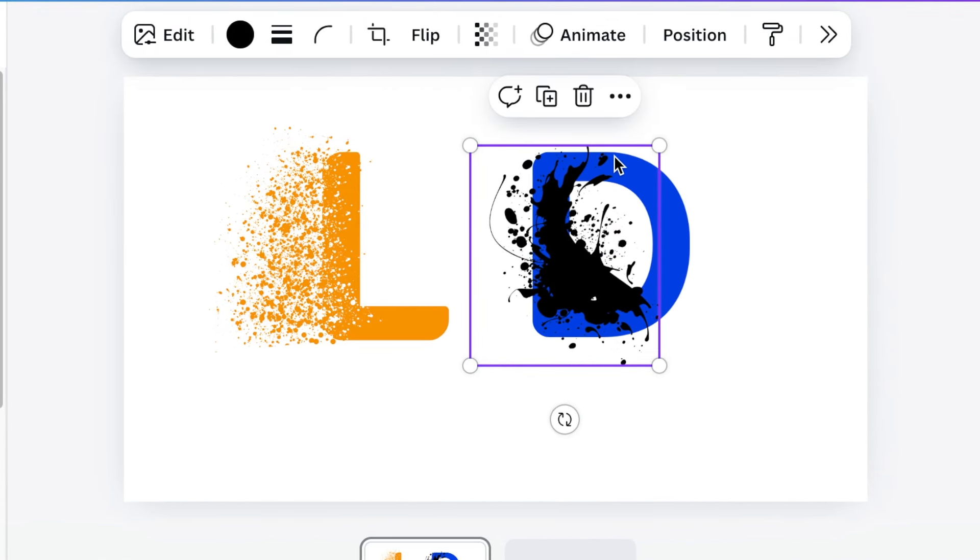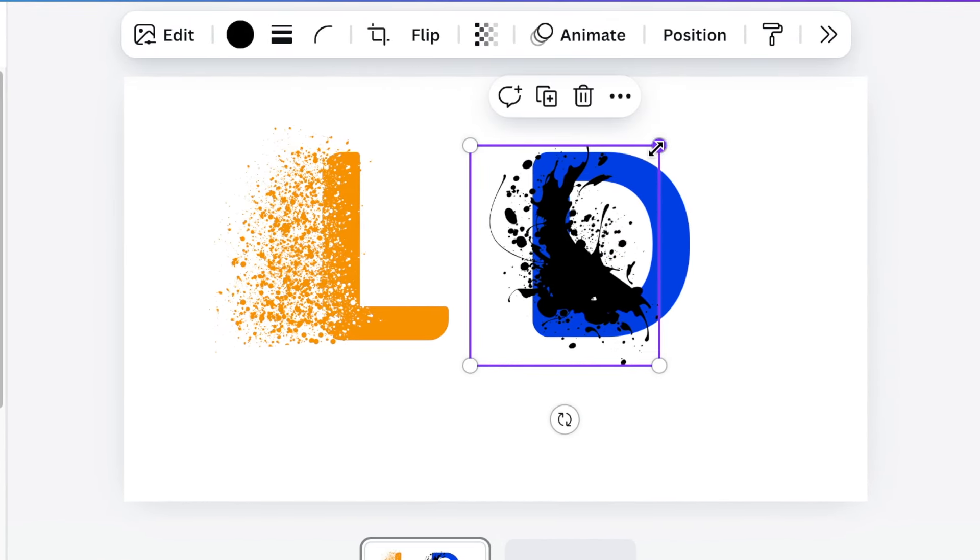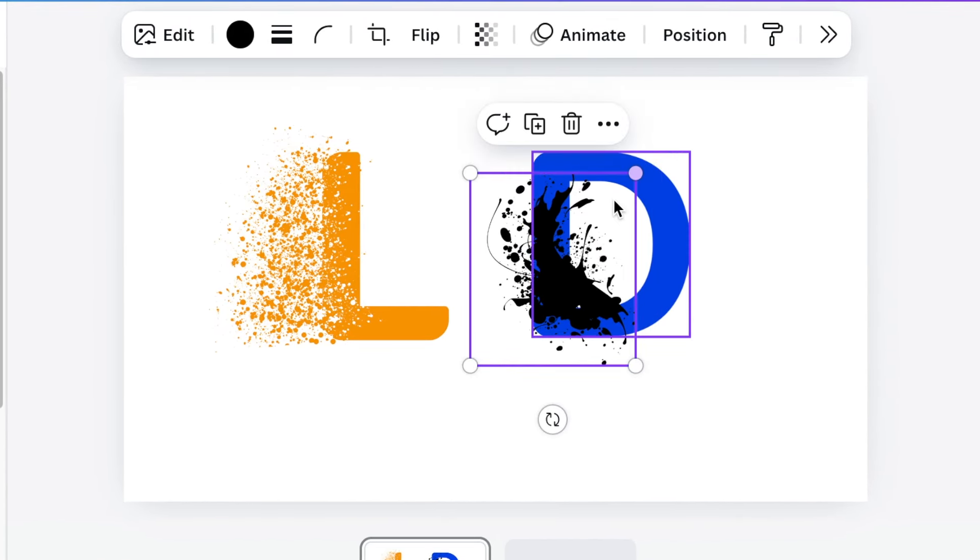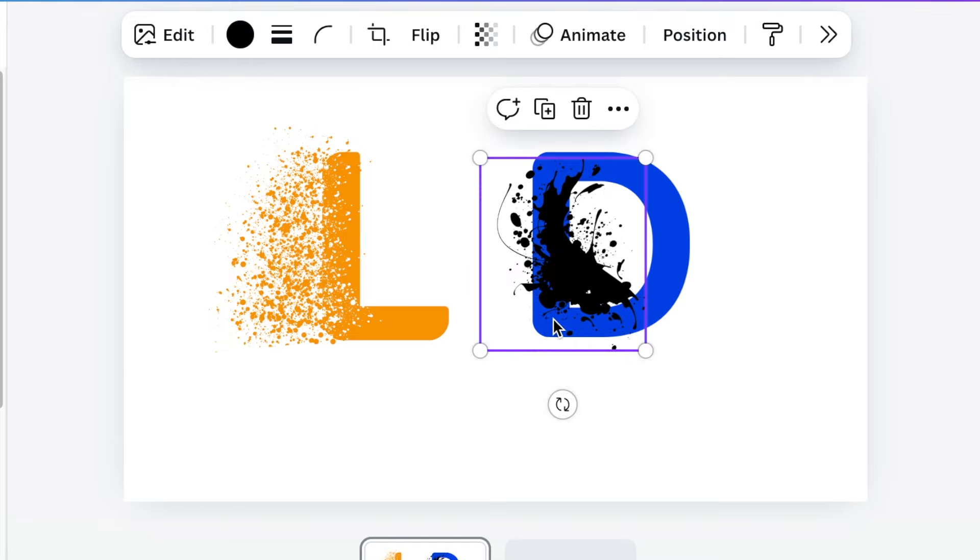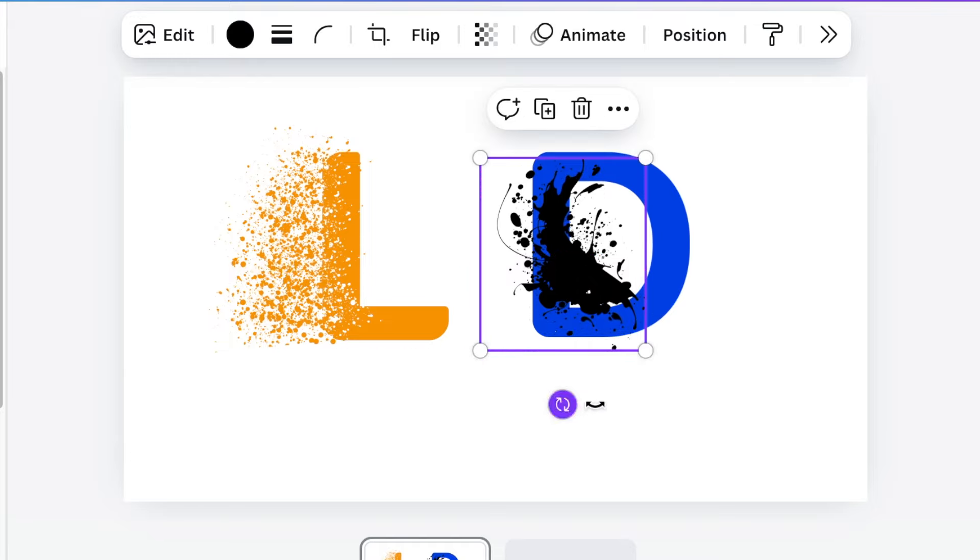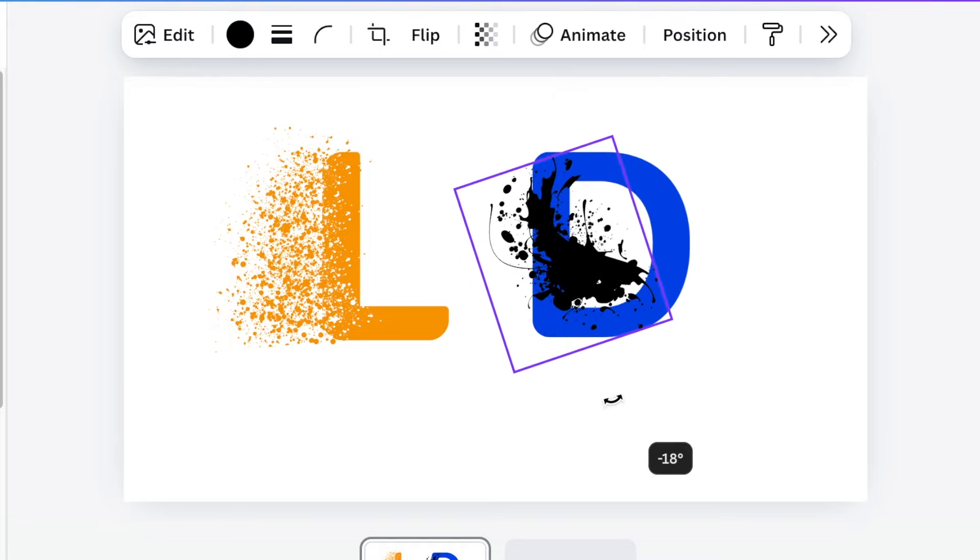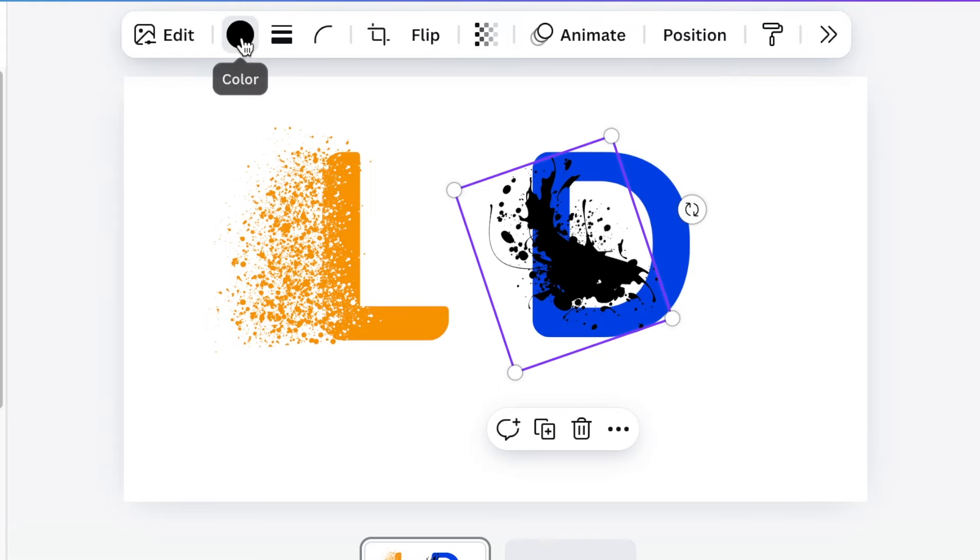So you're going to reduce the size of it. Change the color of it and make it white.